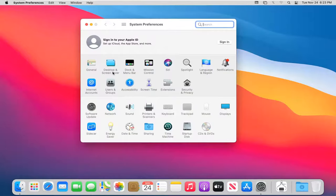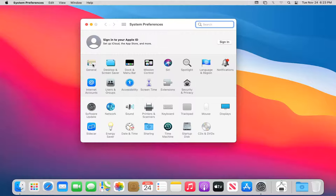Then you want to select the general button right up here at the top left. Go ahead and left click on that.